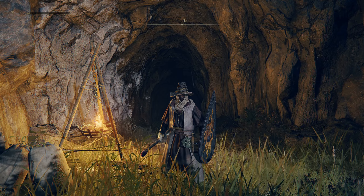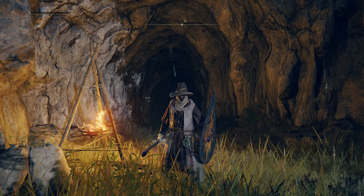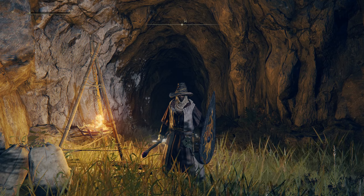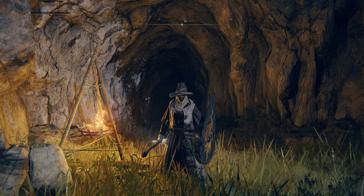Hey, welcome back to Patty's Game Settings. Today, I want to show you how to adjust master volume.